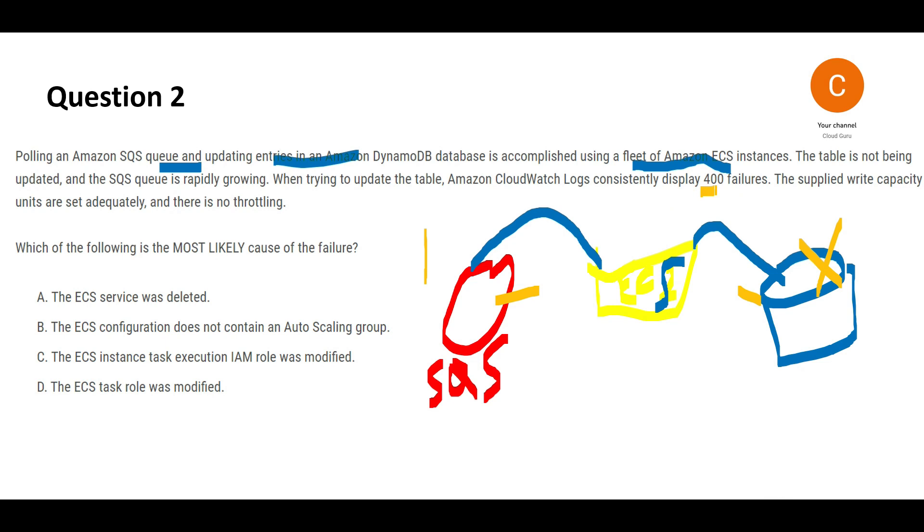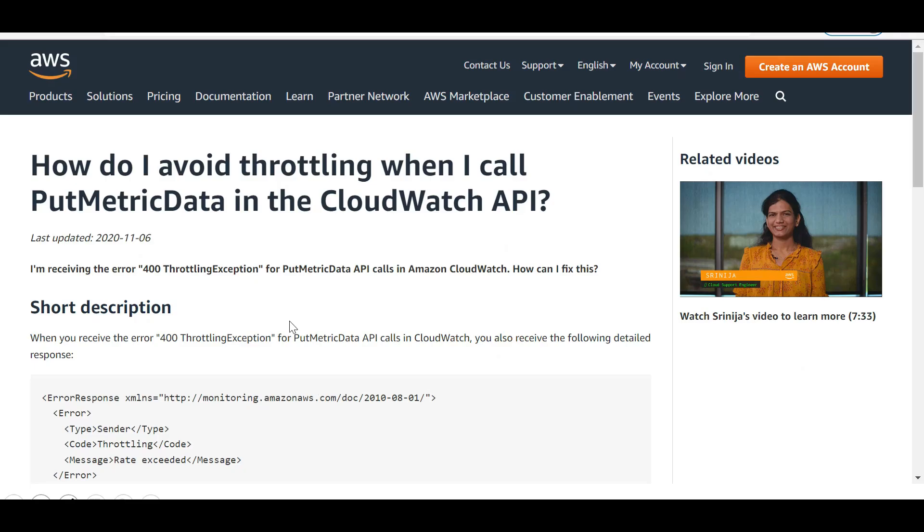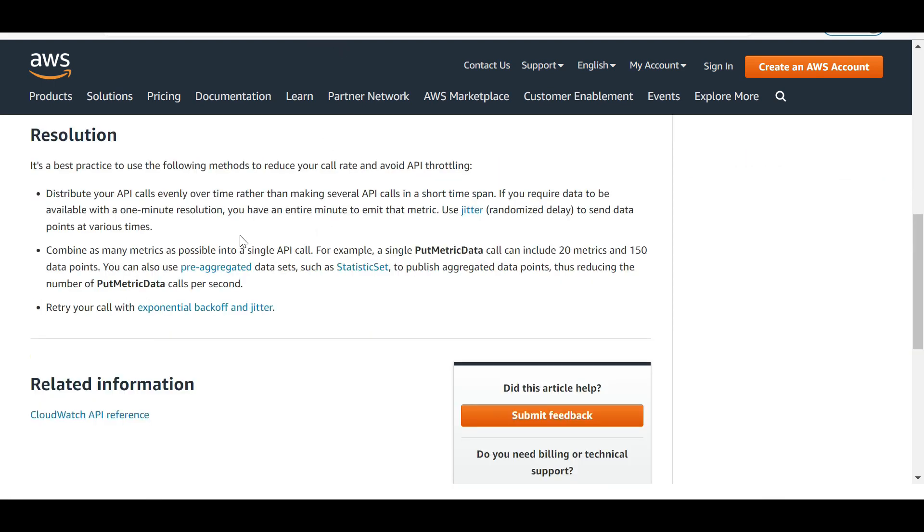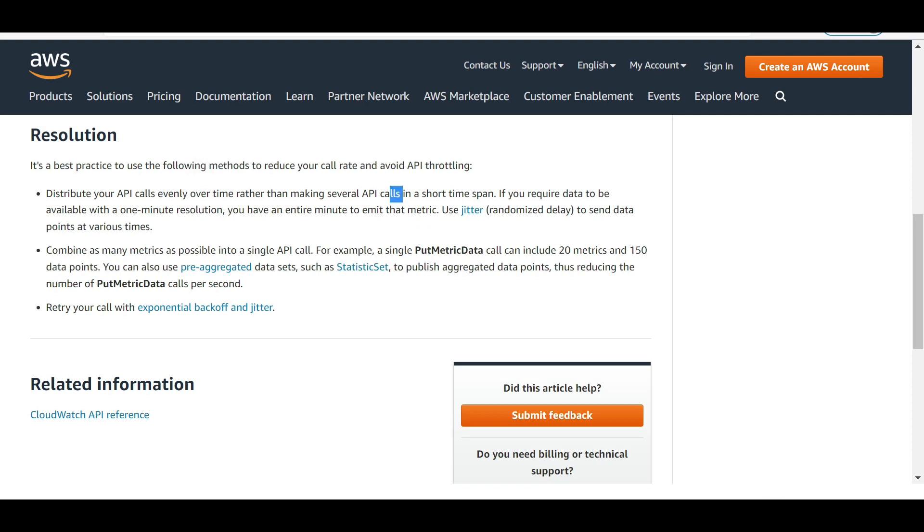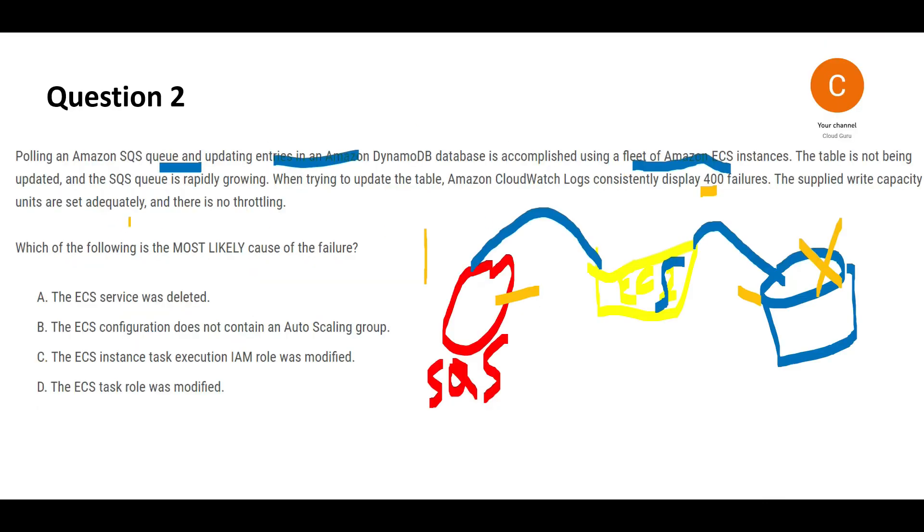When trying to update the table, you see 400 failures in CloudWatch logs. A 400 error is a throttling exception. The documentation says this usually happens due to throttling, and the solution is to span API calls over time periods. But the question says there's no throttling, so this investigation falls flat.